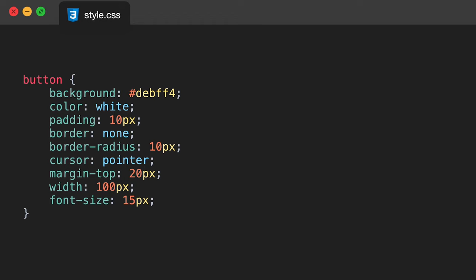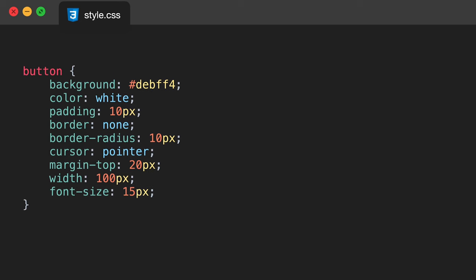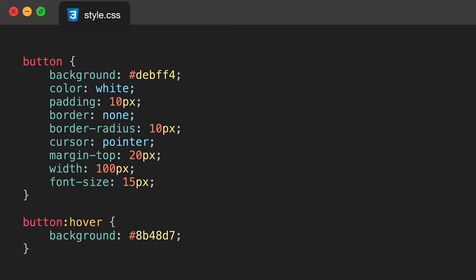You can choose any colors you want — you don't have to go by this. The color will be white for the text, padding 10 pixels, border set to none, border-radius of 10 pixels to create a nice curve on the button. The cursor will be set to pointer so that when the cursor is over the button it turns into that nice pointer icon. Margin-top will be 20 pixels, width 100 pixels, and font-size 15. When we hover over the button we want the background to change slightly to a different shade of purple — just a nice UI/UX element to show the button is ready to click.